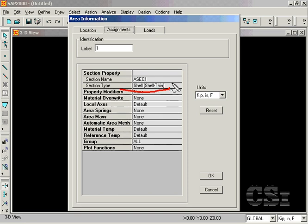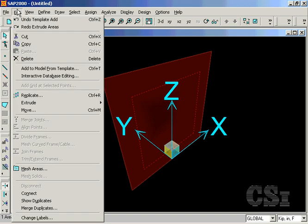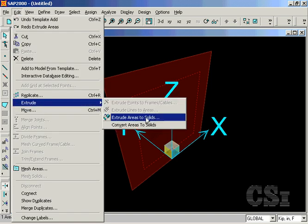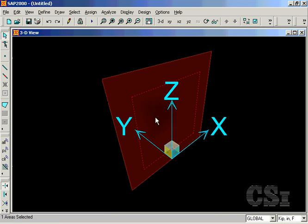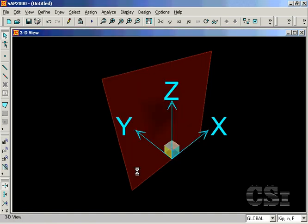A right-click shows that the section is a thin shell property. First, we will extrude this element into a single solid object. This extrusion will be normal to the face of the area object in the positive 3 direction, and it will be 24 inches thick. We will delete the source object, meaning we will remove the area object from the model.